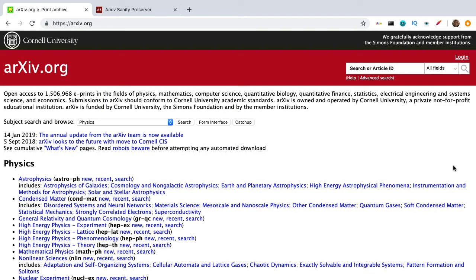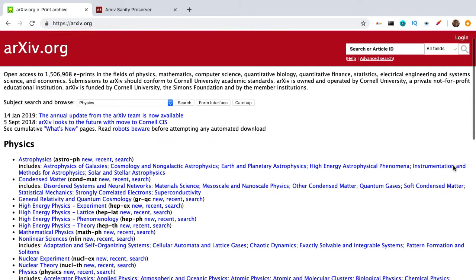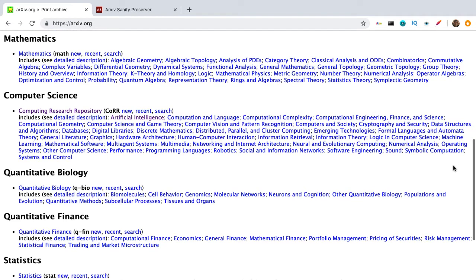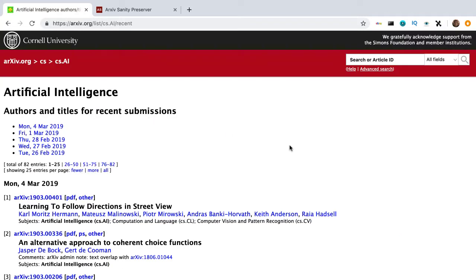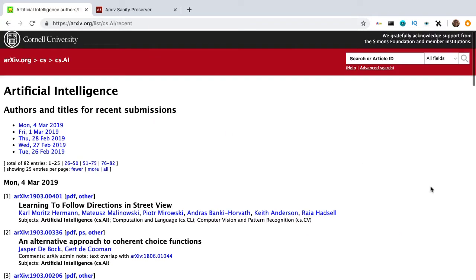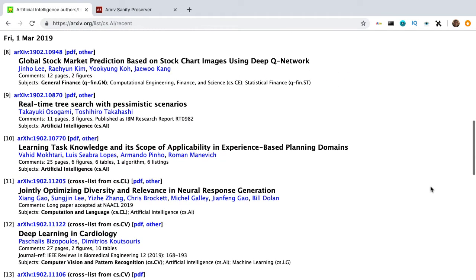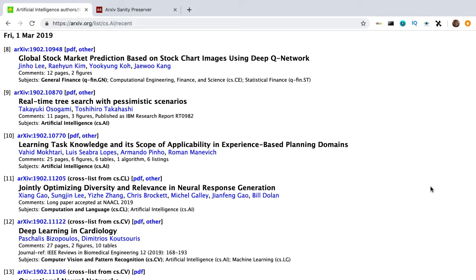I need to start out with the good old ArXiv. It's a repository of hundreds of thousands of papers in physics, mathematics, computer sciences, and many other fields. And it should be your go-to for AI research. But it's a mess — it's really difficult to know what's important and what's not. So it's best to go to ArXiv Sanity, which is basically ArXiv, but cleaner.